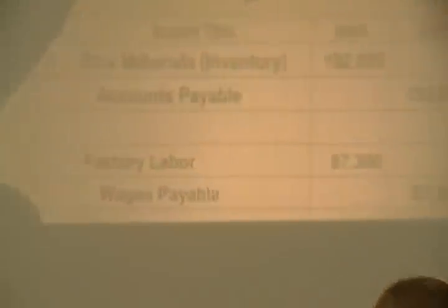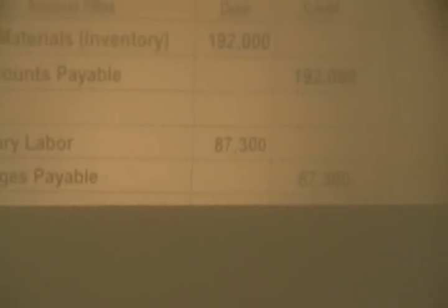Item 1B: factory wages incurred. Brandon, can you help me? Factory wages incurred would be journalized how? Debit factory labor — correct. And credit factory wages payable — also correct. Debit factory labor, credit wages payable for $87,300.